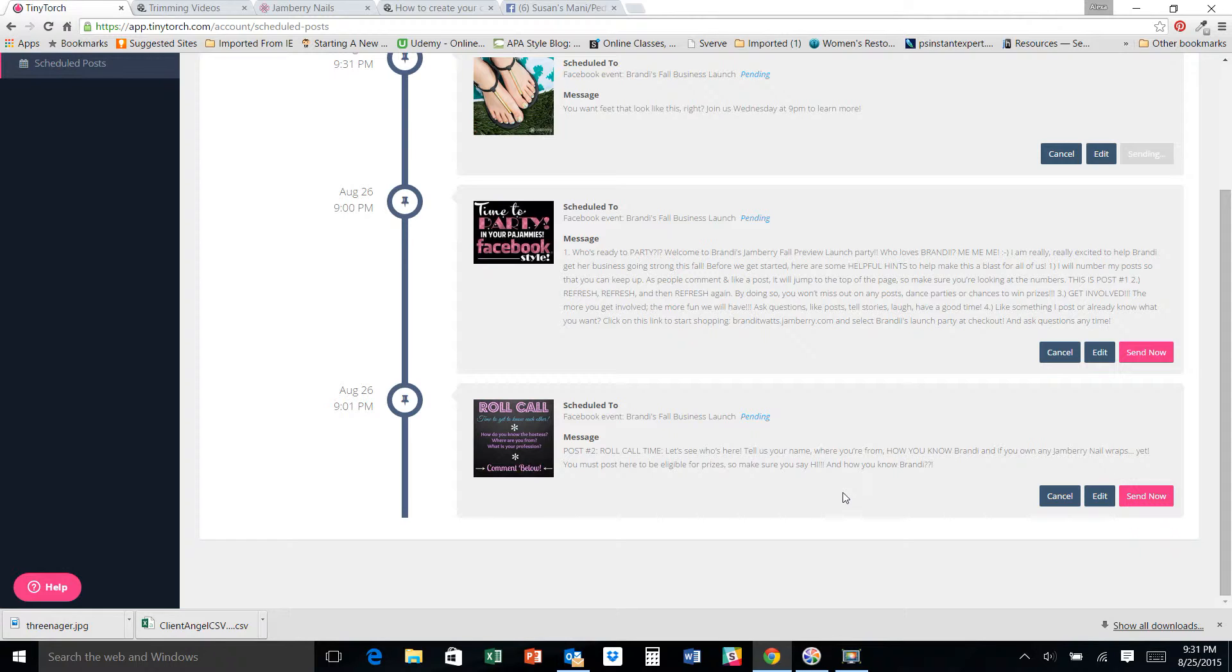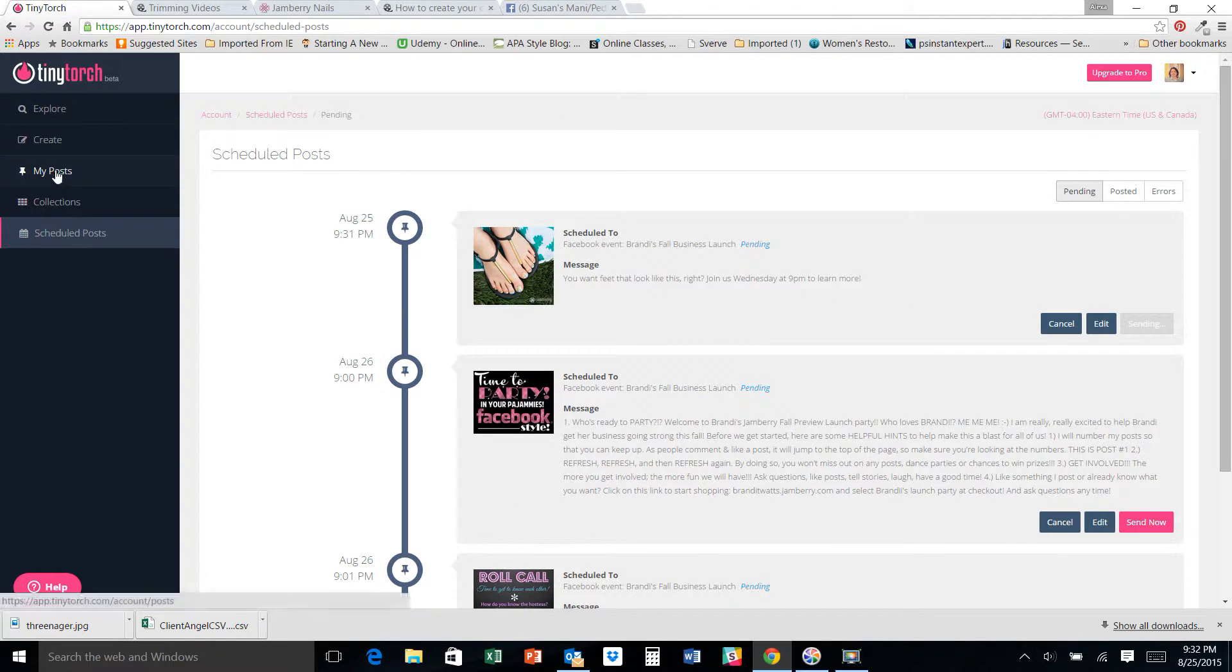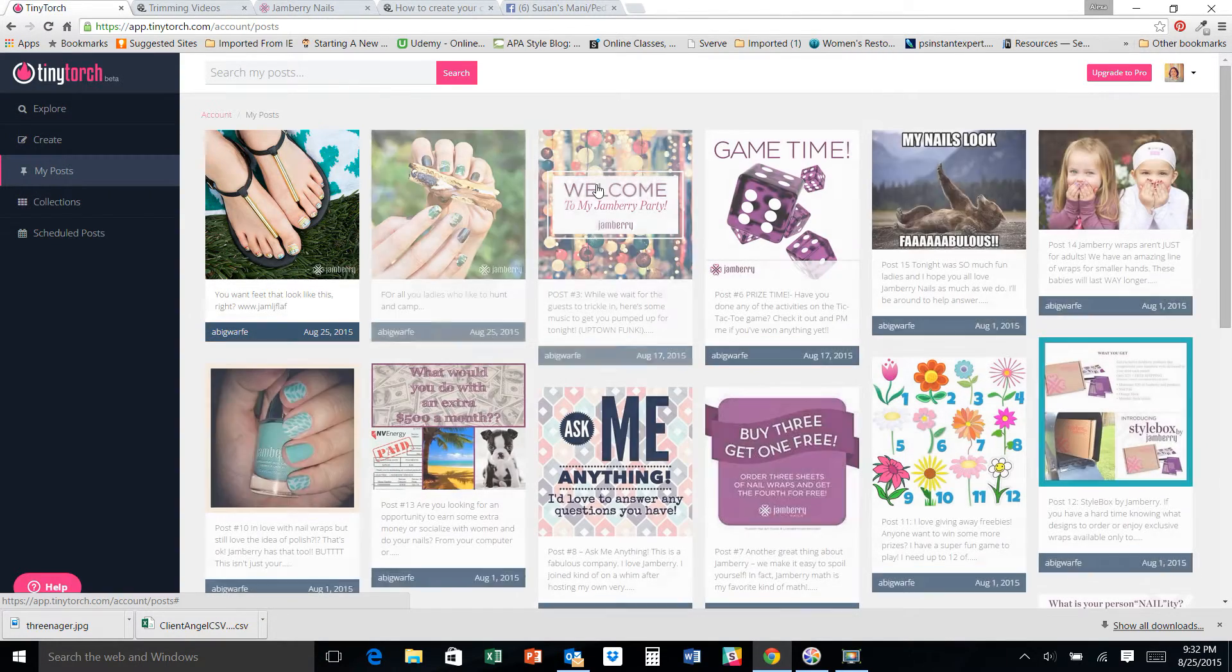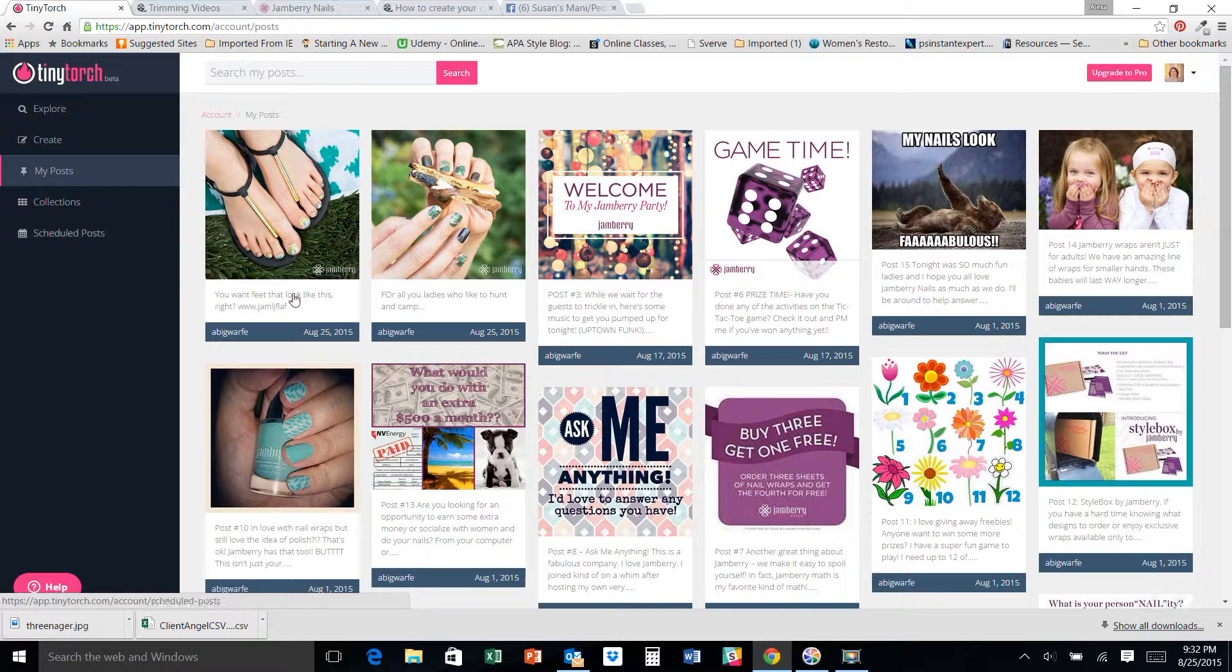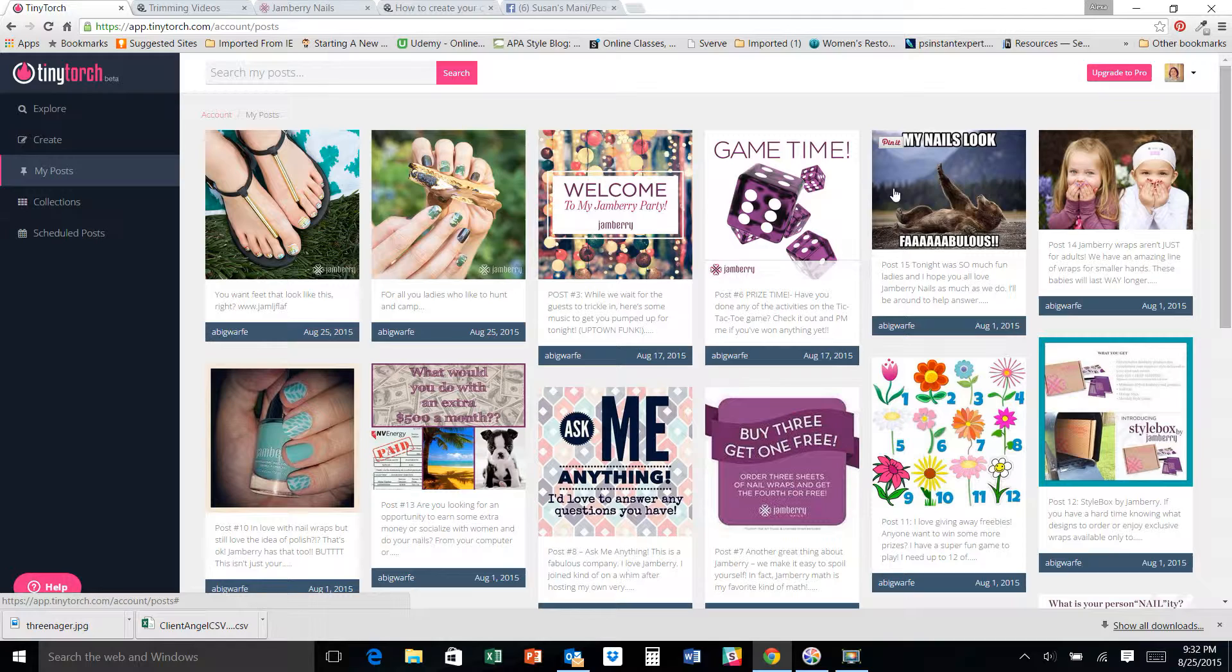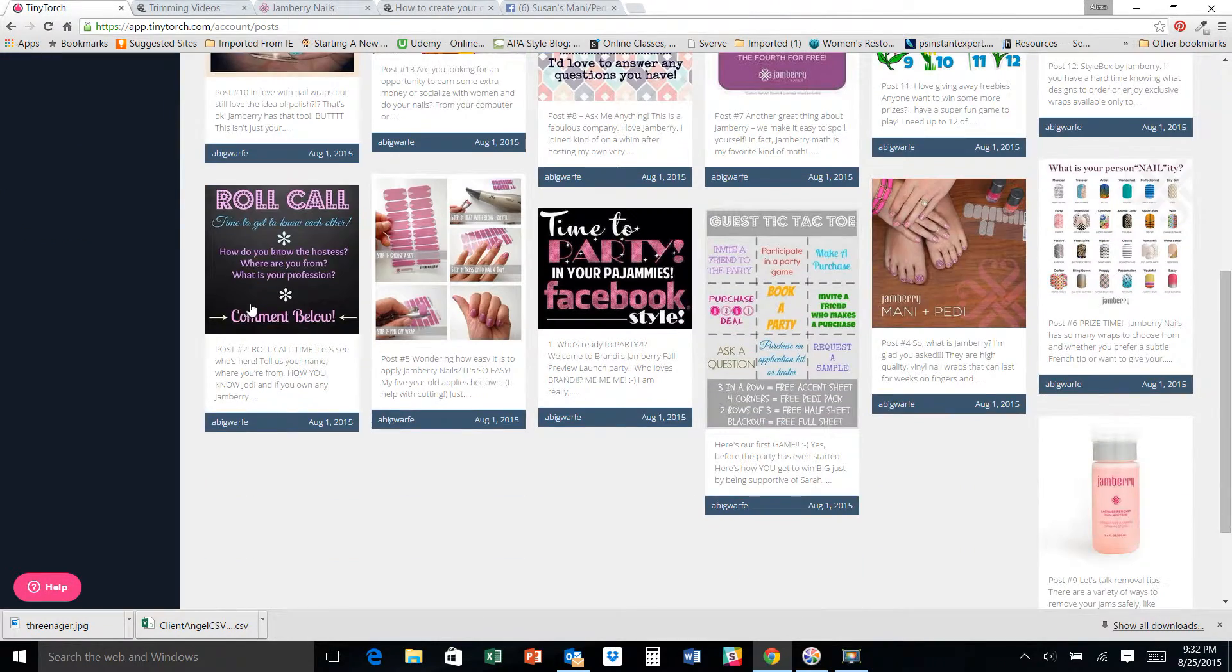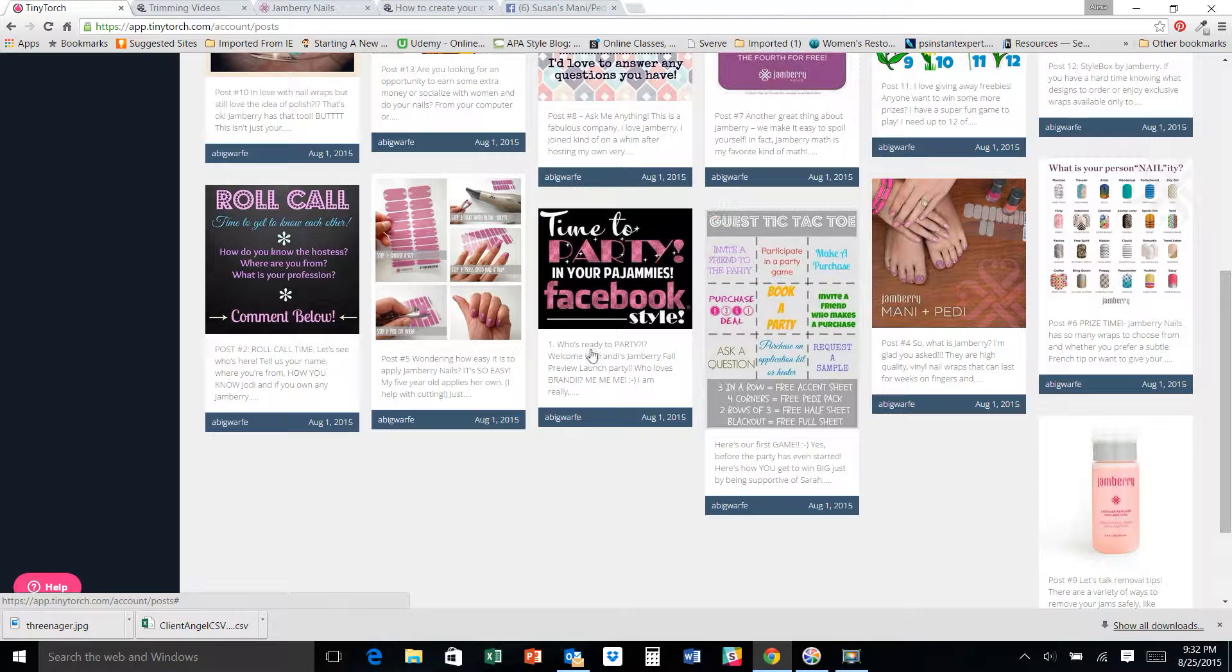And don't forget you can only do 15 a day in a party. So when you want to schedule out your posts for your Facebook posts, the really cool thing about Tiny Torch is that you don't have to recreate it every time. Once you've made, once you've created a post, it's here in your stuff. So I could decide that the most important ones that I want are always obviously the time to party, roll call.